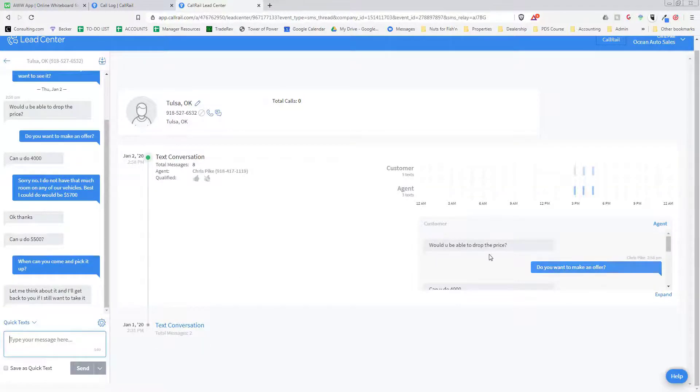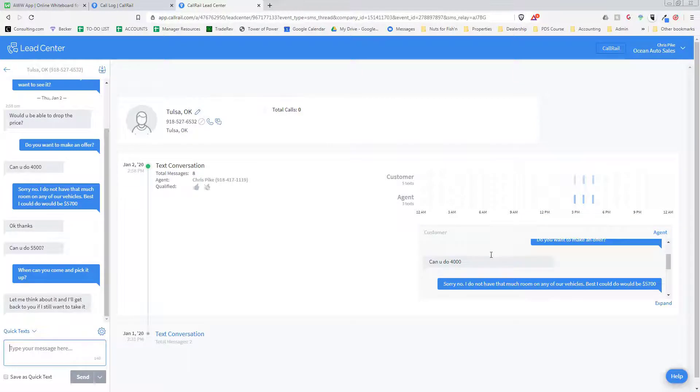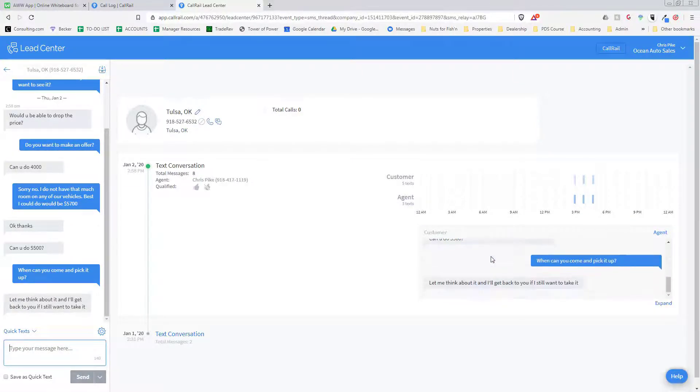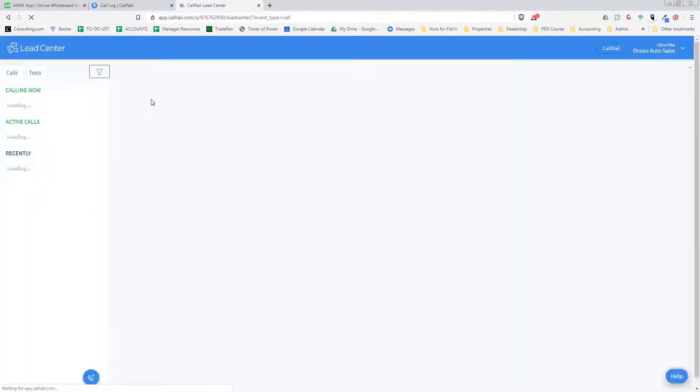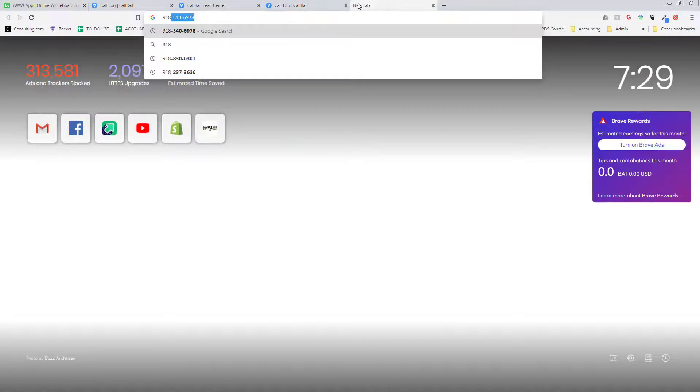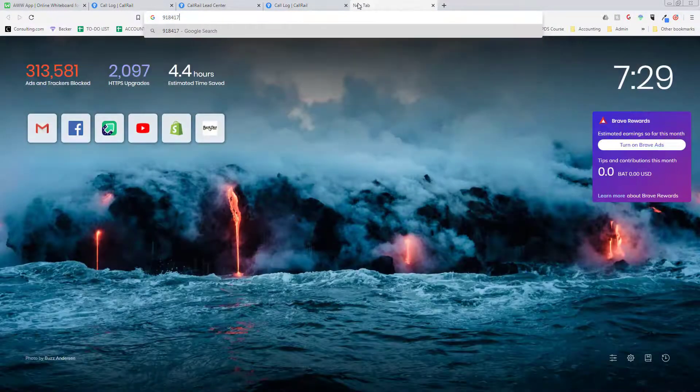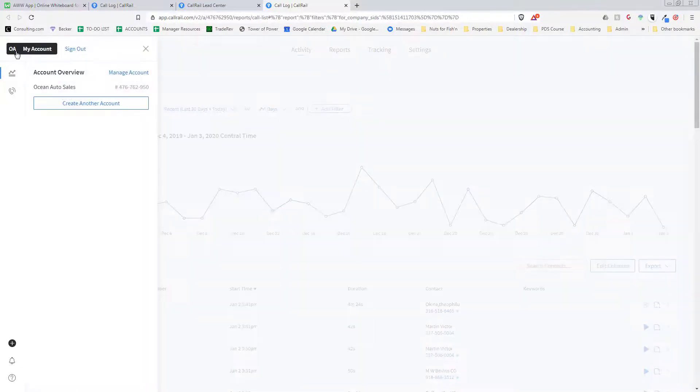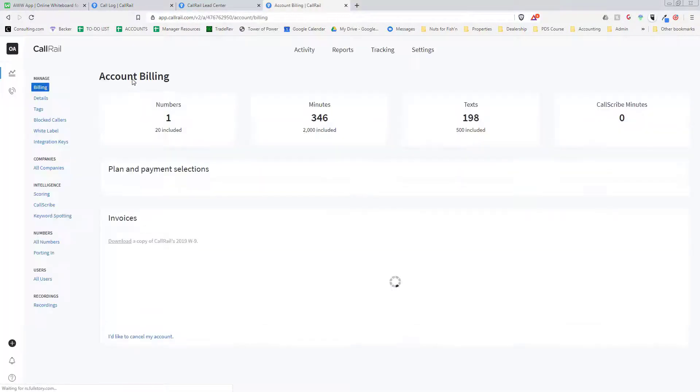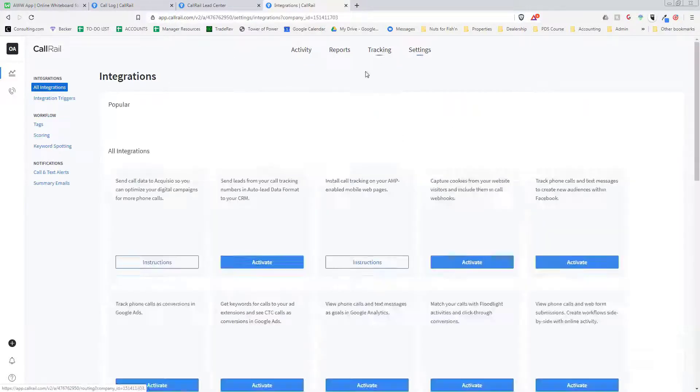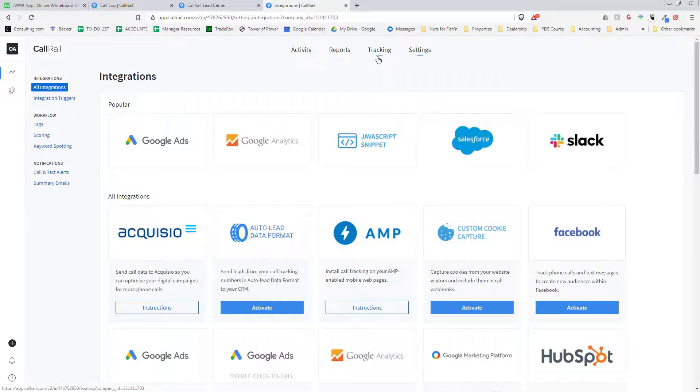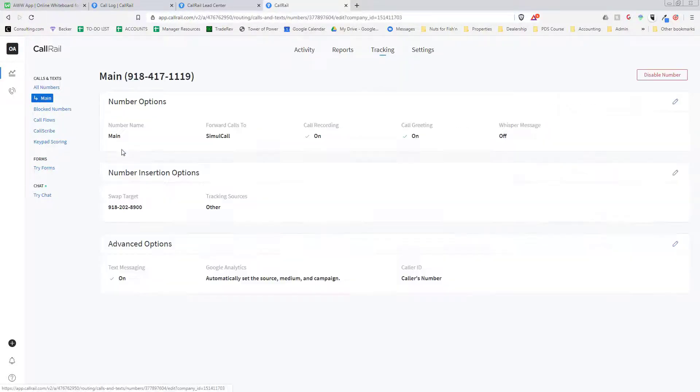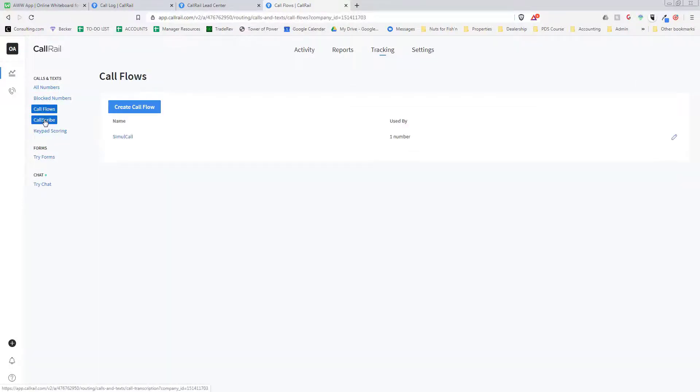Just like that, boom. And then let's see here. So our phone number for this is 918-417-1119 and it's just a number that Call Rail assigned to us and we use it, that's our main dealership number on everything. But then what's cool is we go to tracking, and that's our tracking number, that's our main phone number right there. We can edit it under call flow.